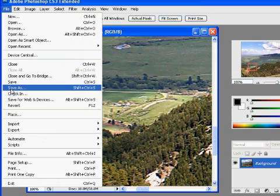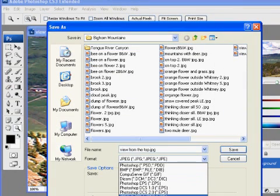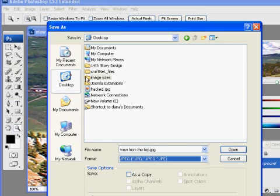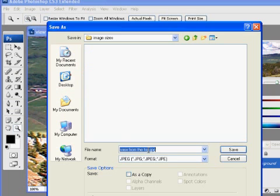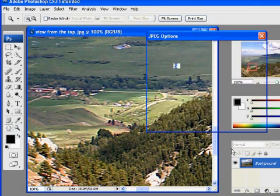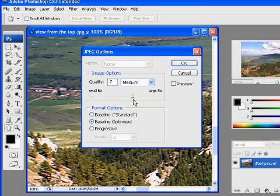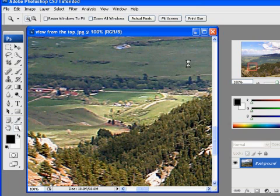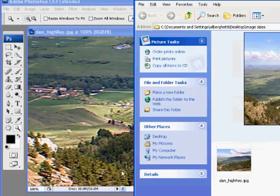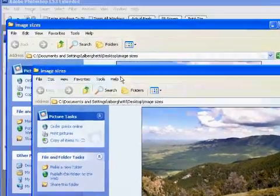I'll go to File > Save As, making sure JPEG is selected. I have a folder called 'Image Sizes' already set. I'll name this file 'Dan_high_res' so I know it's a high-resolution JPEG. Hit Save. The JPEG Options window comes up — I'll set quality to 9 since this is my high-resolution version, with Baseline Optimized. Click OK. Now I have my high-resolution image in the folder.